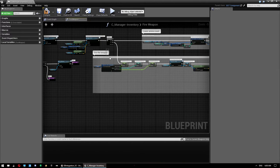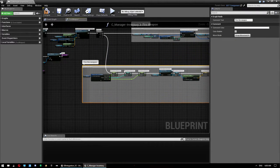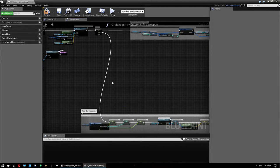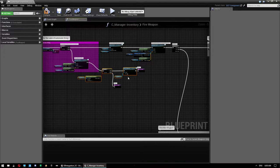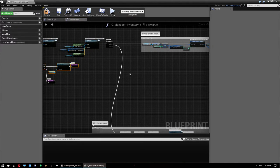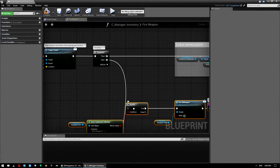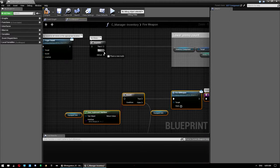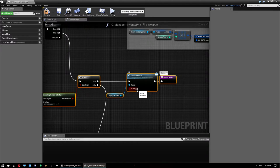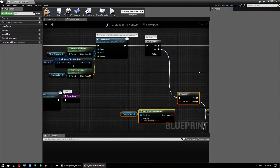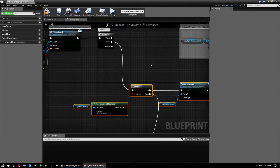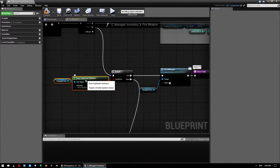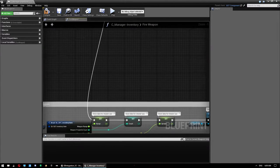Next, we're going to intervene in the fire weapon flow itself. Move the existing logic down to make room, then copy and paste the ammo reduction logic. Add the same Does Implement Interface check — if it is an EB interface weapon, call Fire EV Weapon with State set to true after doing the ammo reduction. Otherwise it goes through the legacy firing path.